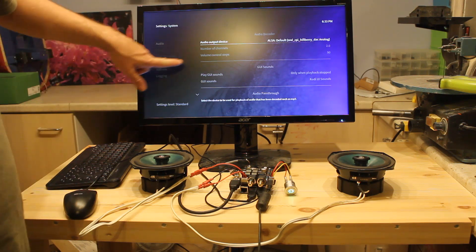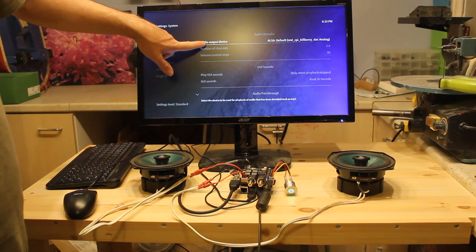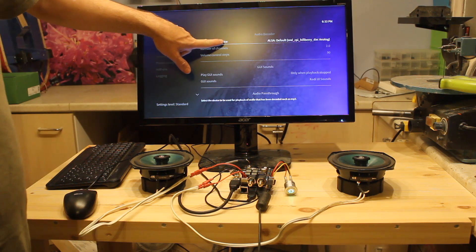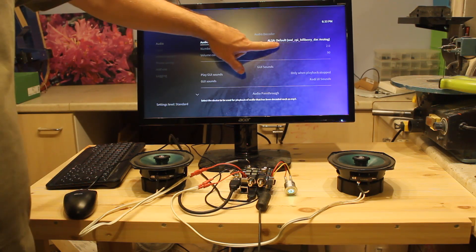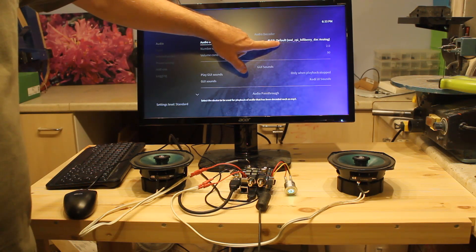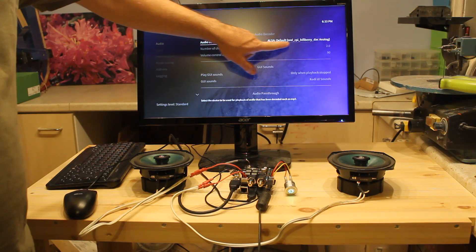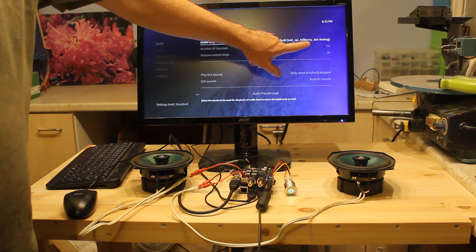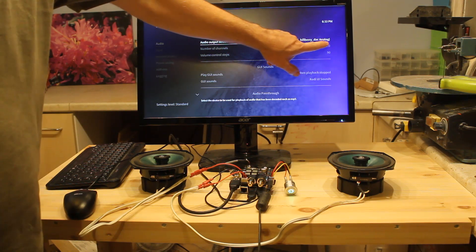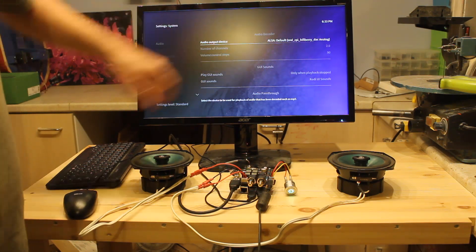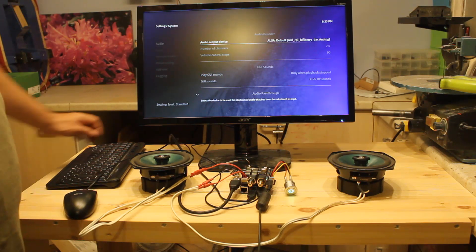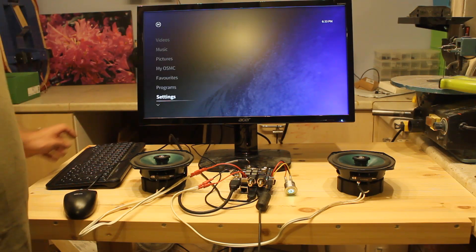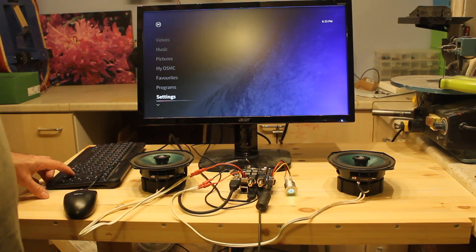And this time, in the Audio Output Device, you want to set it to what you've just configured, which is the HiFiBerry DAC Analog. Once you've done those two things, you should find everything will work.